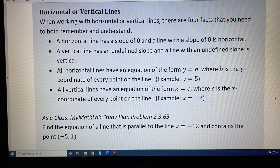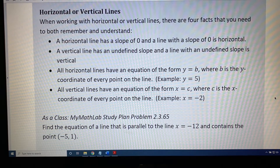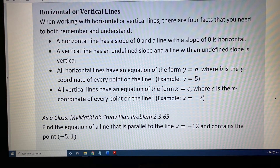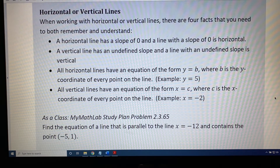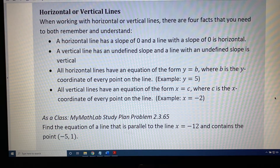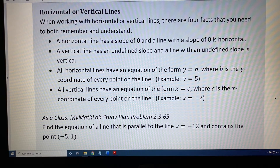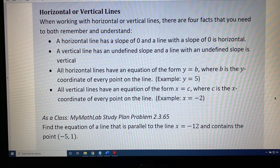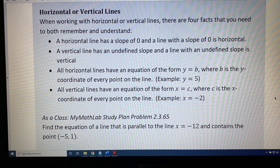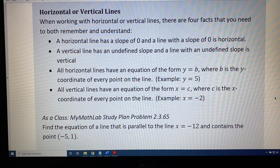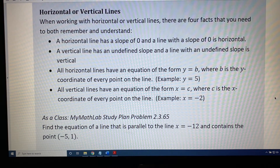The topic of this video is properties of horizontal and vertical lines. When working with horizontal or vertical lines, there are four facts that you need to both remember and understand. A horizontal line has a slope of 0, and a line with a slope of 0 is horizontal. A vertical line has an undefined slope, and a line with an undefined slope is vertical.